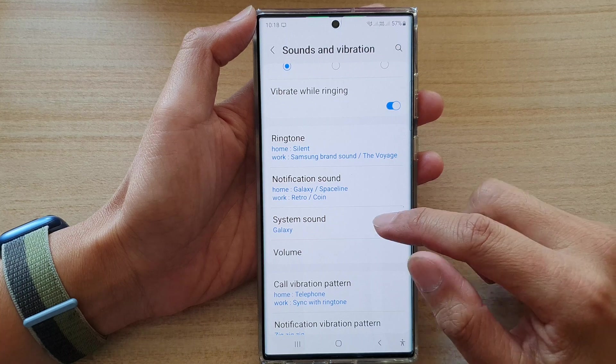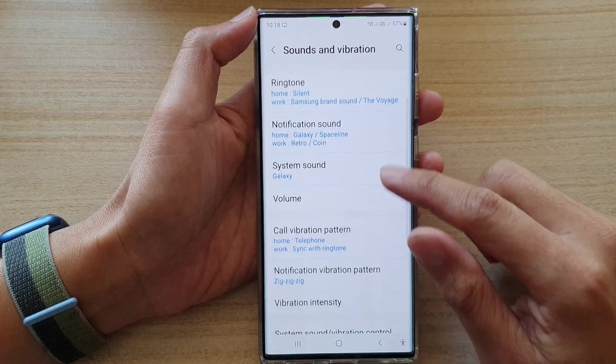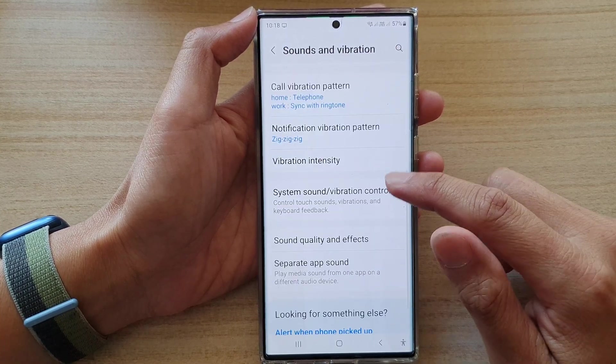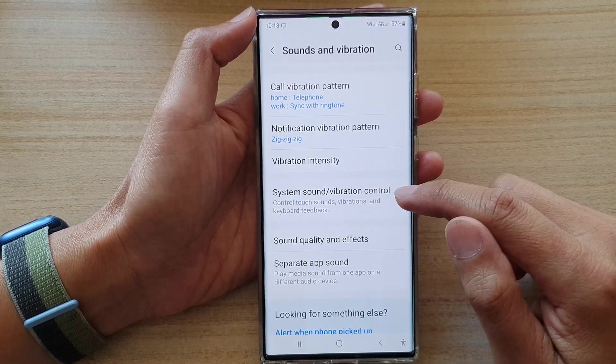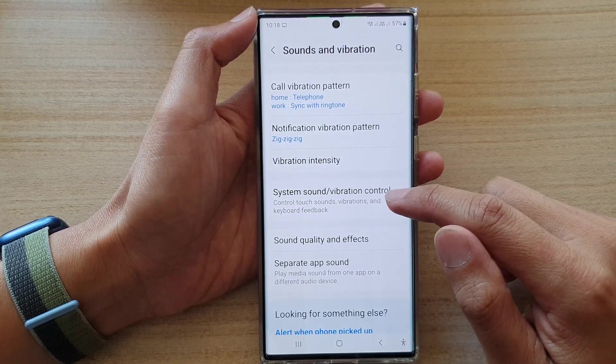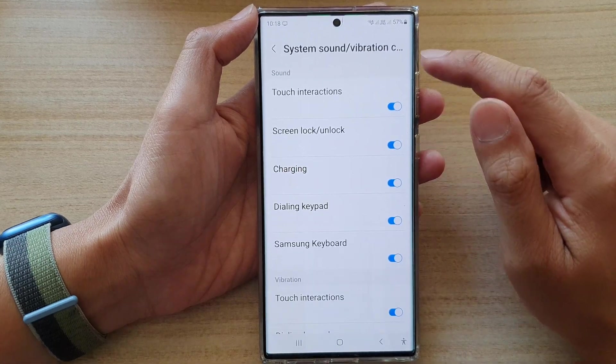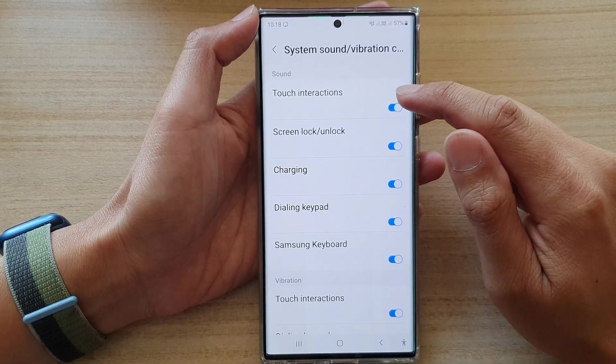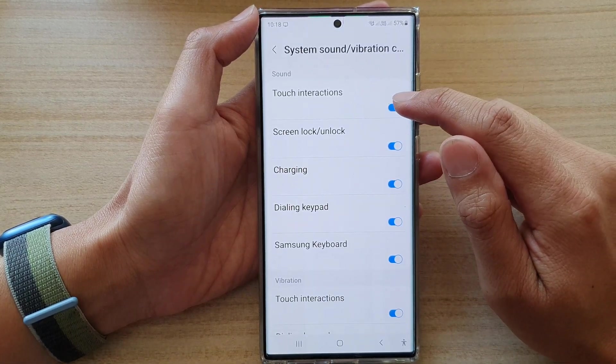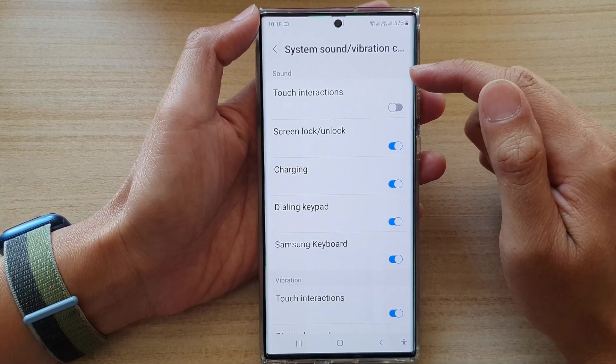You want to tap on System Sound and Vibration Control. Next, tap on Touch Interactions in the sound section.